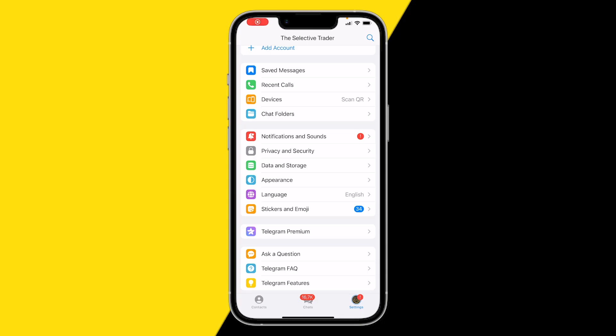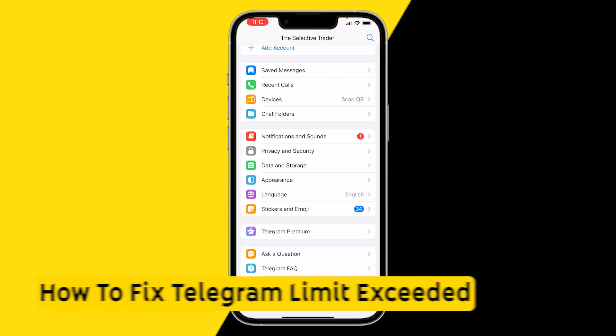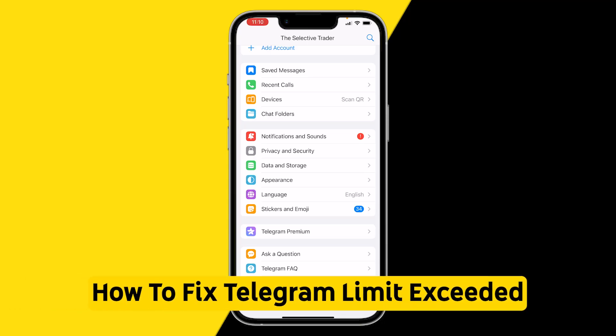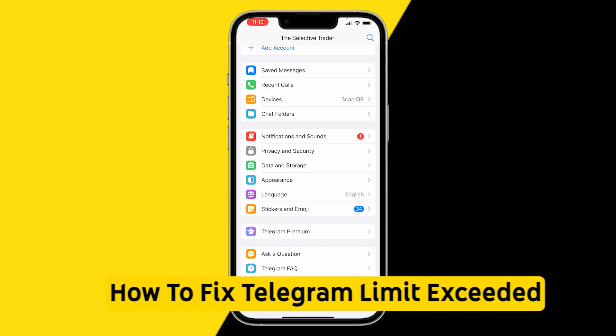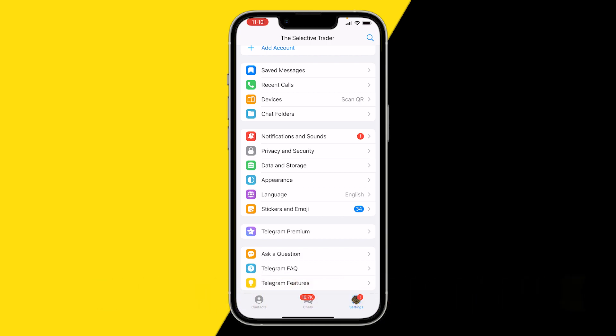Hello everyone, welcome to this video. In this video I'm going to show you how you can fix the Telegram limit exceeded error. So if you got the Telegram limit exceeded error, there are a few possible solutions for you.